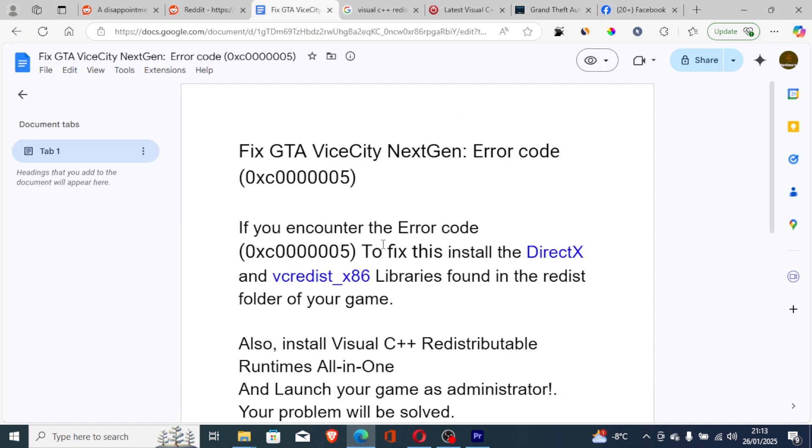After installing these two files, try to launch the game. If you've launched the game but still face the same issue, let's go to another step.